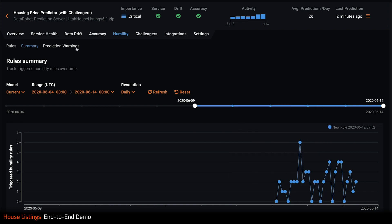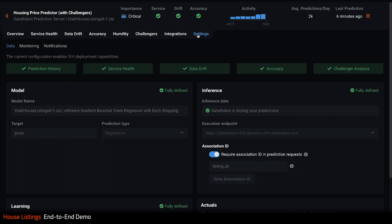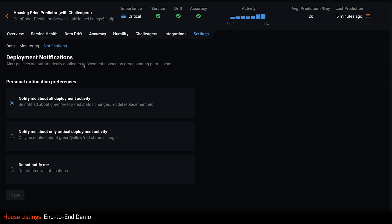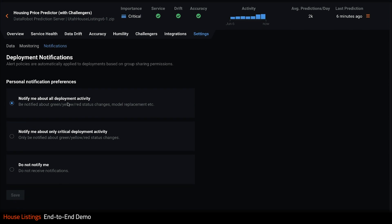Prediction warnings are also enabled for this deployment. This simply triggers a warning whenever the predicted property price is outside normal bounds. Of course, I don't have to live inside my MLOps dashboards. Here I can configure notifications to arrive in email or Slack.